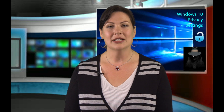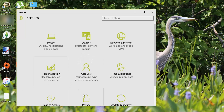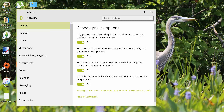Now let's adjust the personalized advertising section. Some may find this feature a little intrusive. The system learns your habits and tailors third-party ads to match your preferences. To disable it, go to Settings, then Privacy, and click on General. For the option that says 'Let apps use my advertising ID for experience across apps' — turning this off will reset your ID. Slide the toggle button to off.